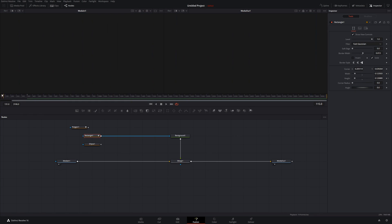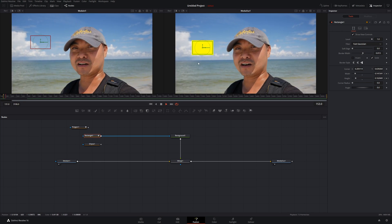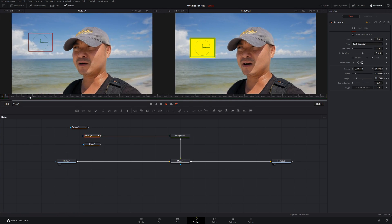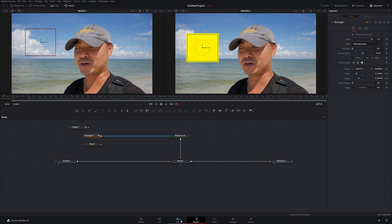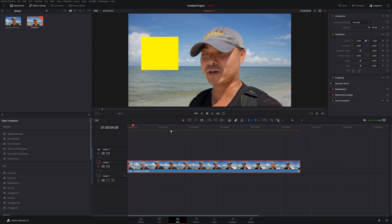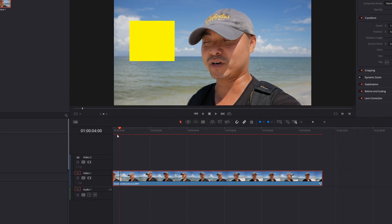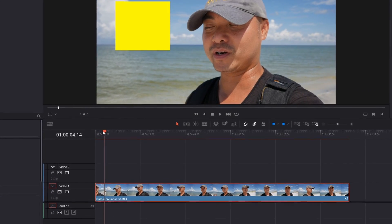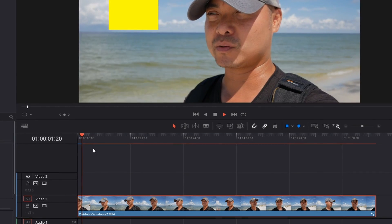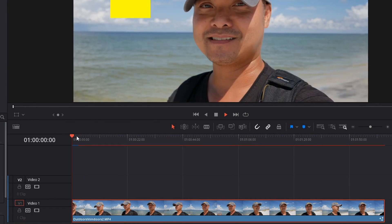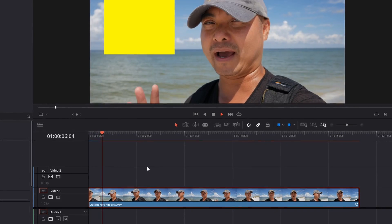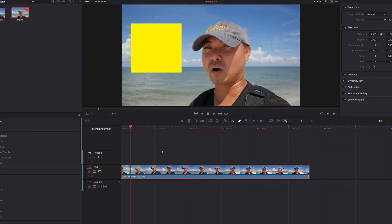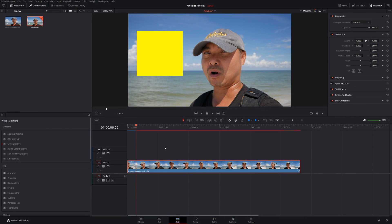Now if you go back to the beginning and play it, the animation will run. It is rendering out, so it might take a little while, but once rendered it should play smoothly. Go back to Edit and you'll notice the render bar at the top — once the entire bar turns blue, your animation will be smooth. That's how you create shapes and add animation to your clip.